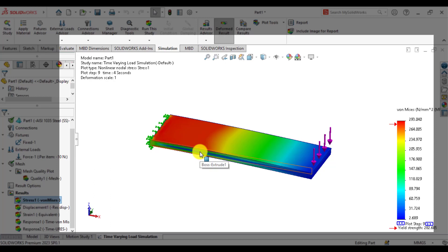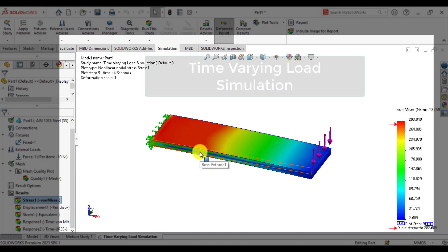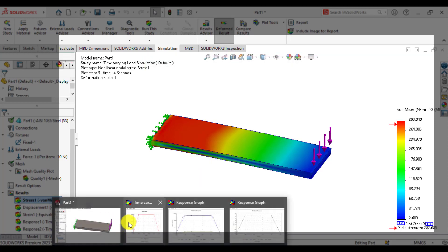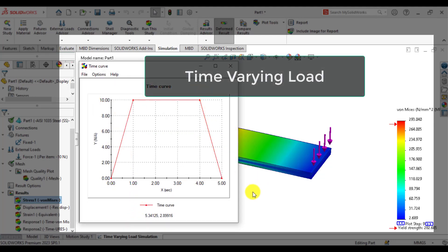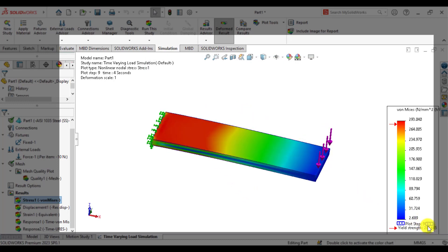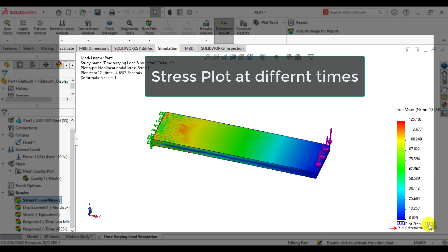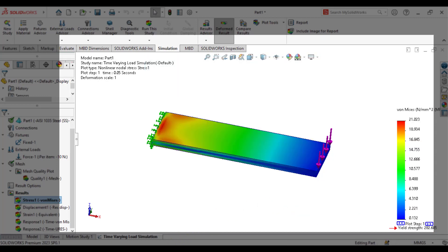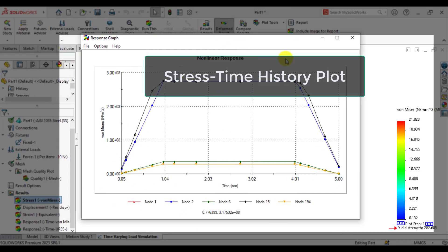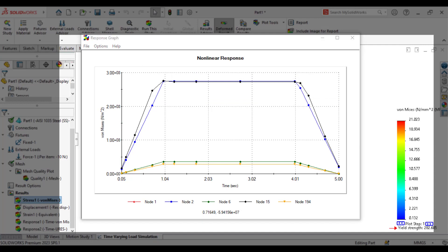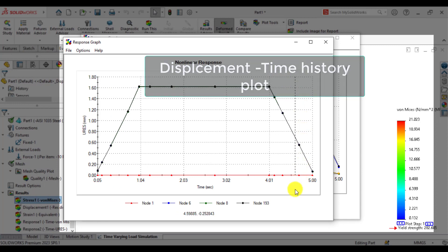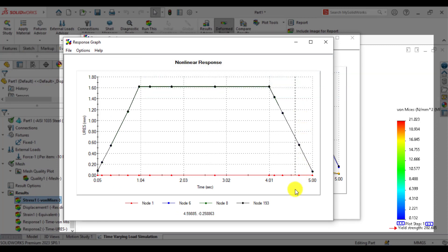Hello everyone, welcome to Kendinger. Our today's goal is to carry out time-varying load simulation in SolidWorks. We will learn how to apply time-varying loads and how to have a stress plot at different time steps. You will also learn how to plot time step plots for stresses at different nodes, and how to have a time step plot for deformations at different nodes. So keep in touch till the end of this video.